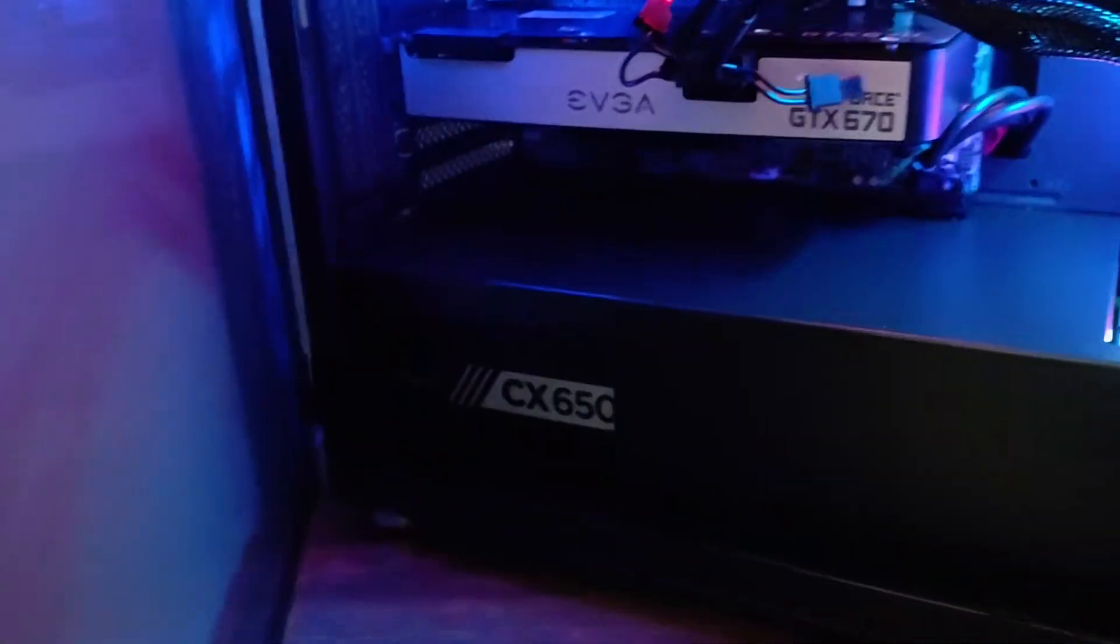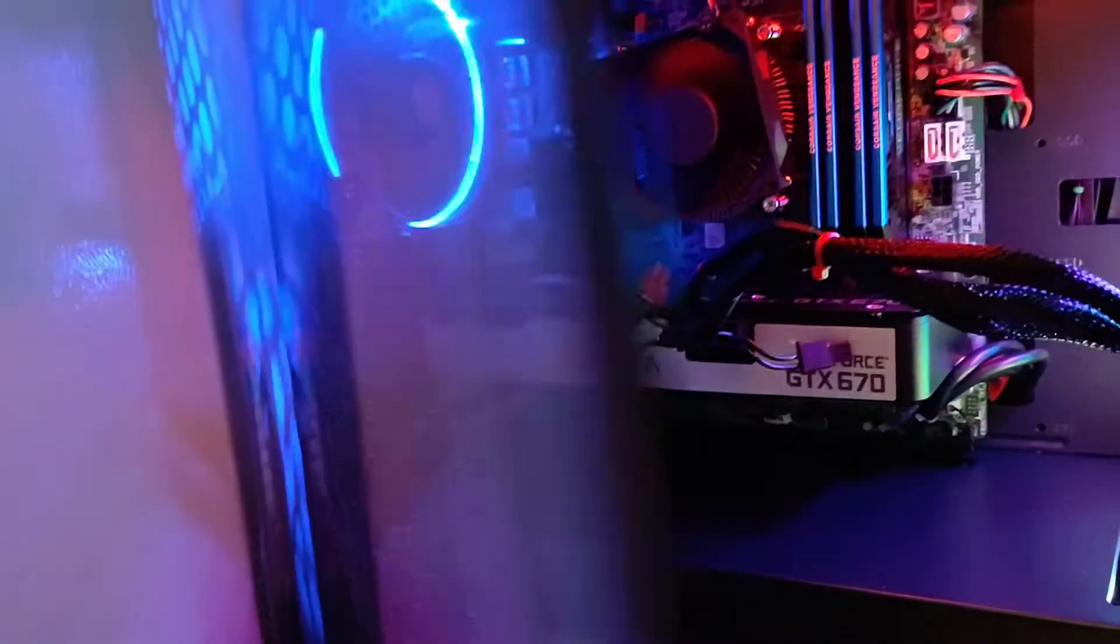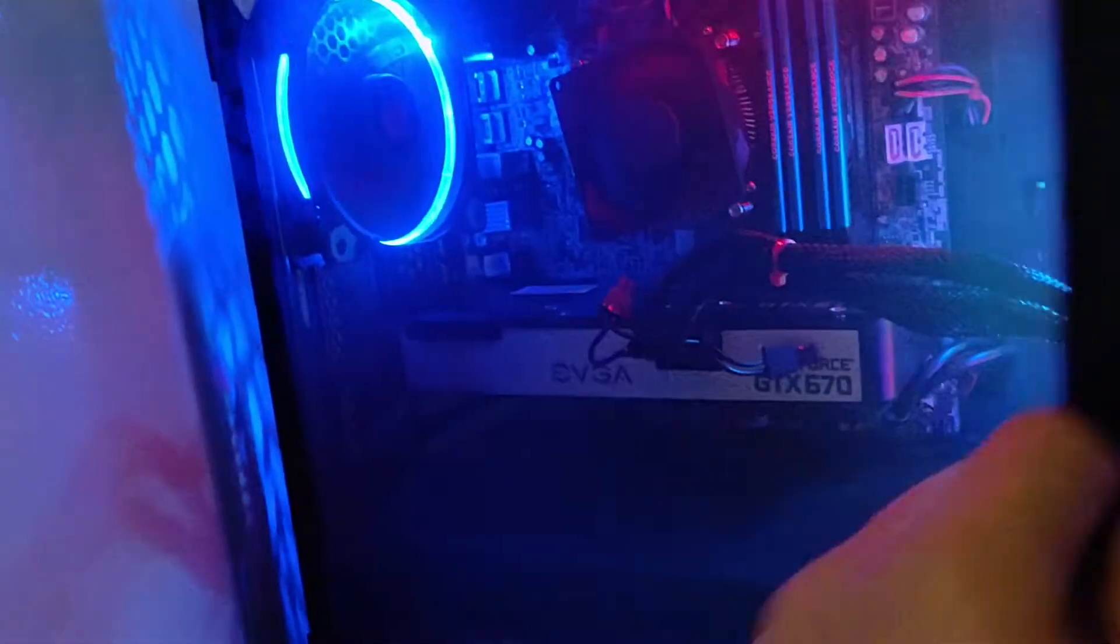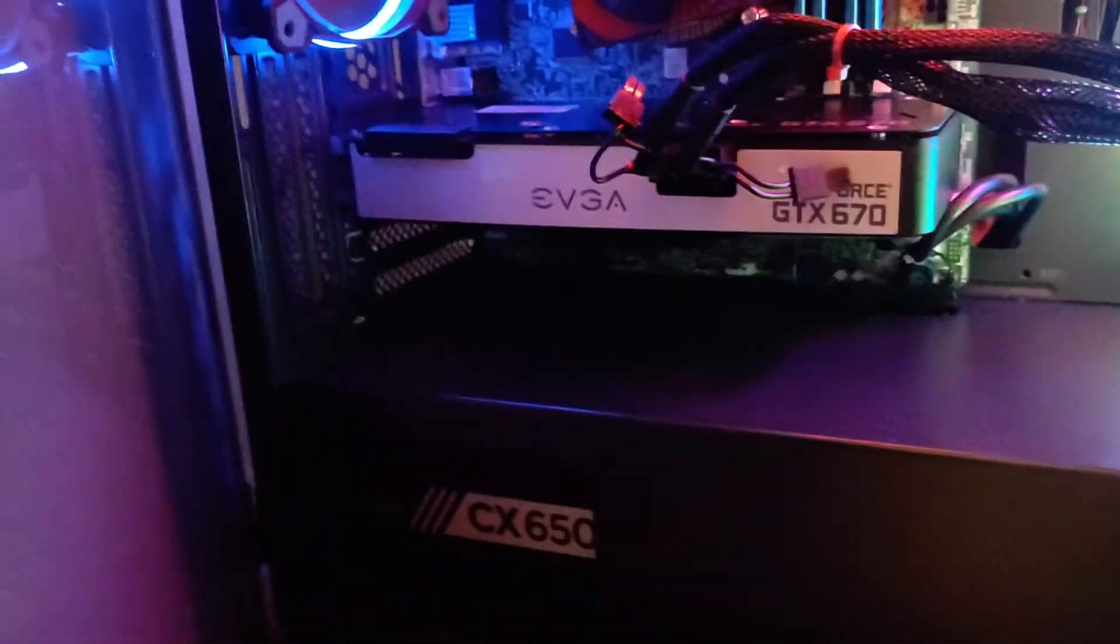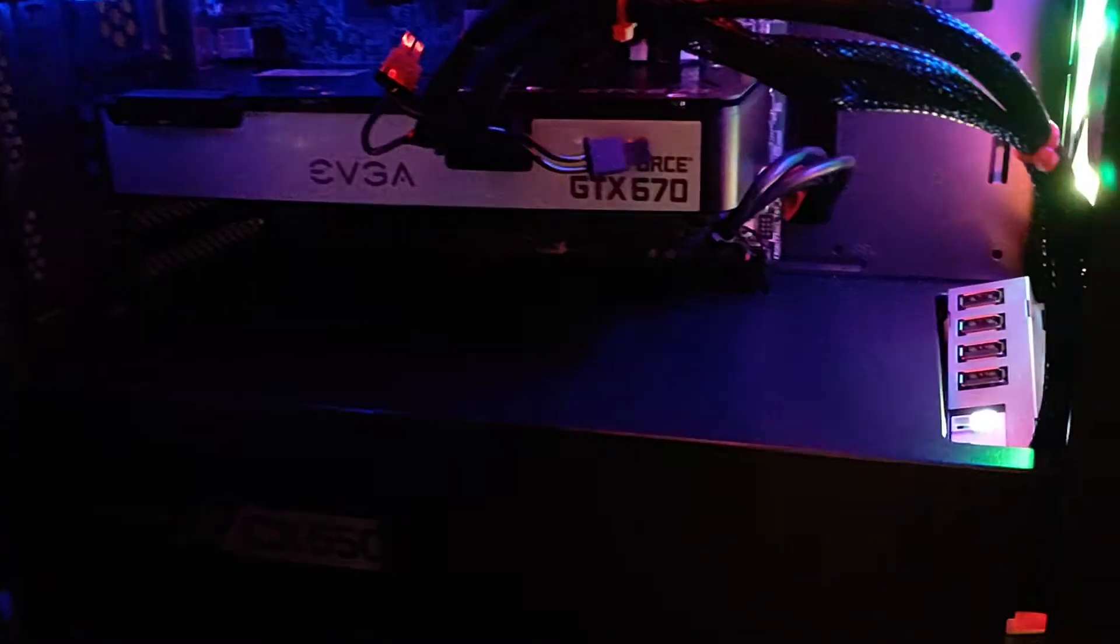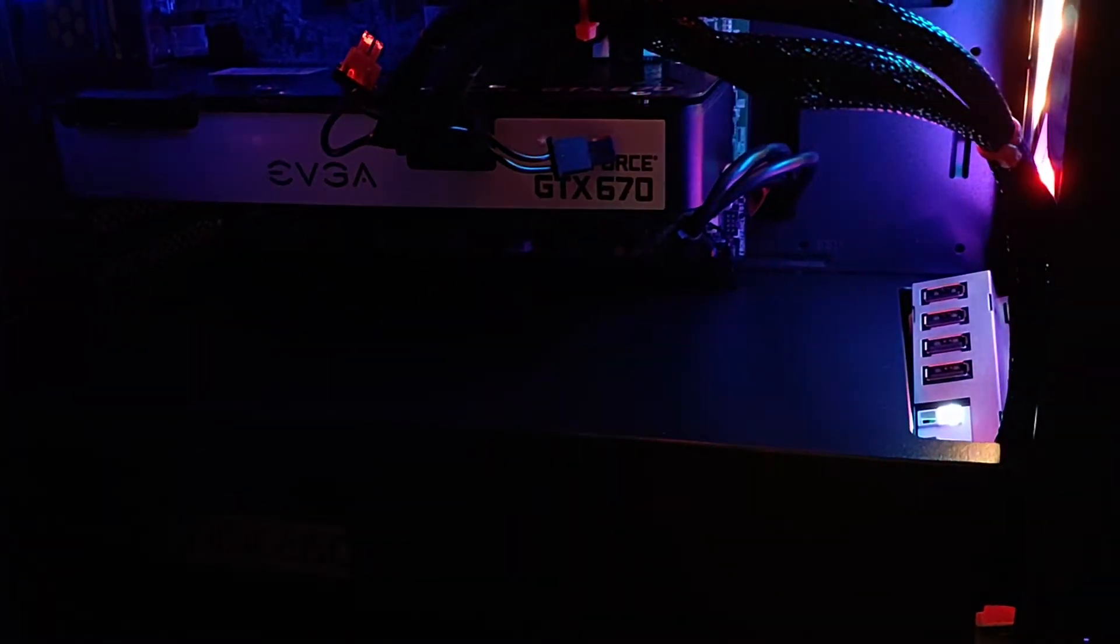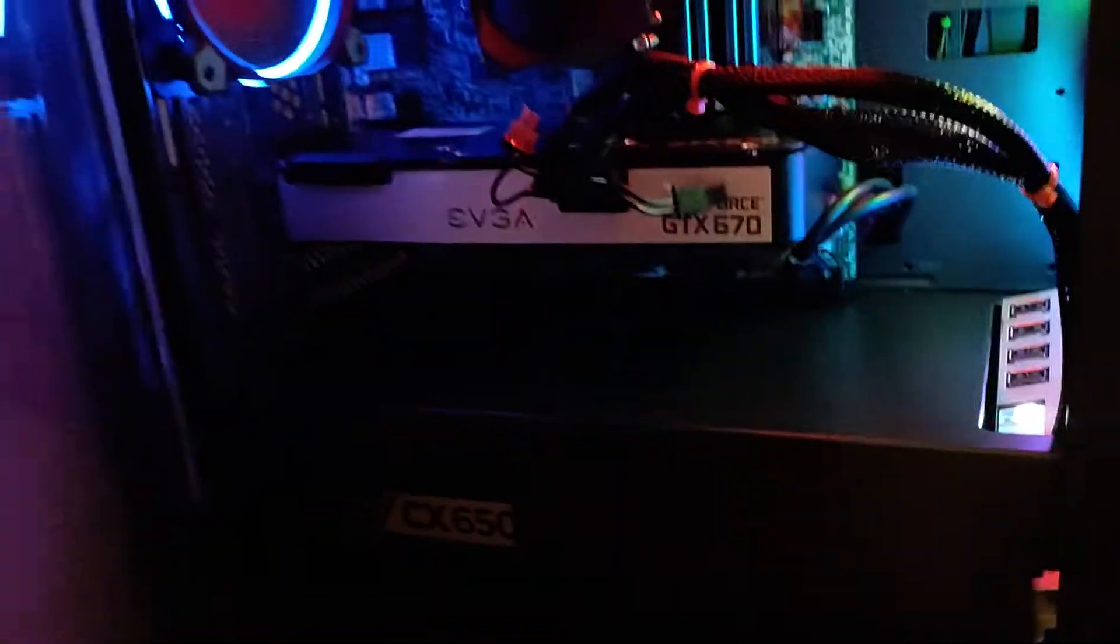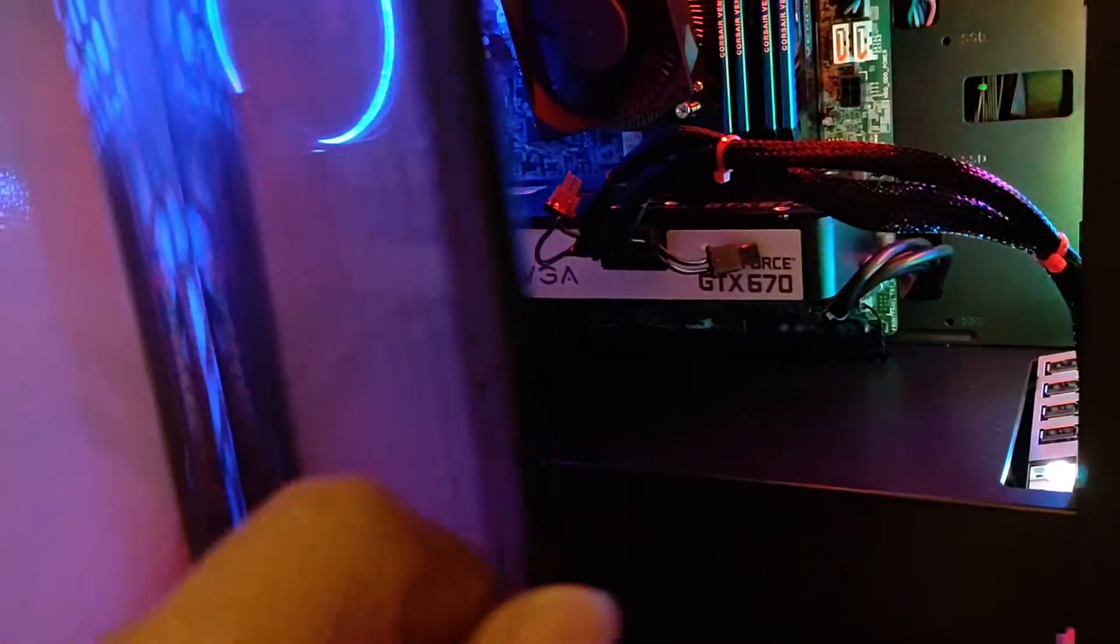Alright guys, this one actually came out really nice. I'm just pissed off about that switch. It would have been nice, it would have been perfect, but you know what, nothing's perfect.